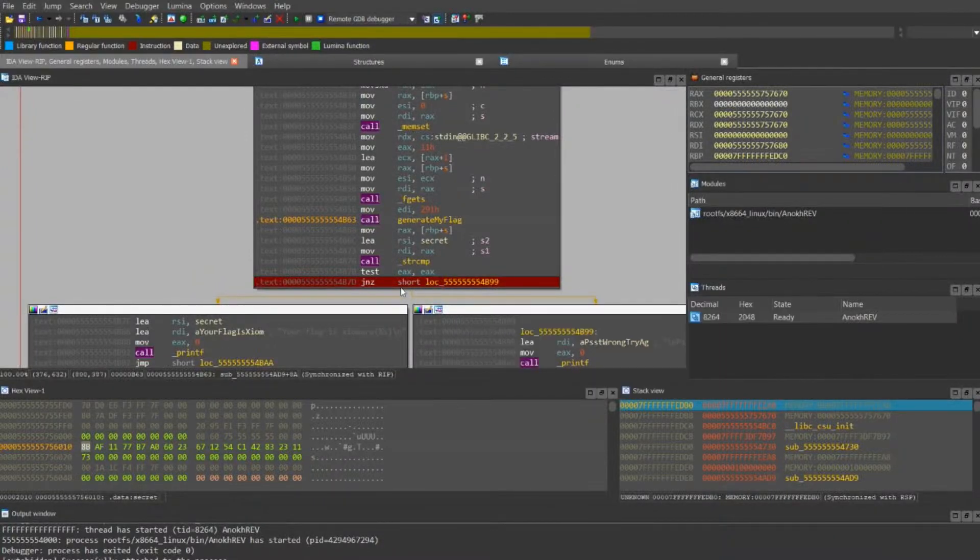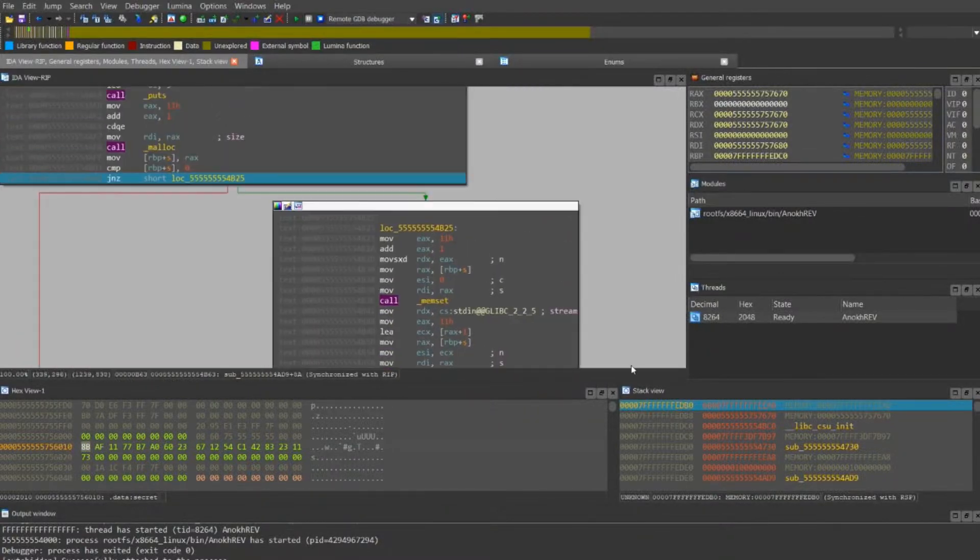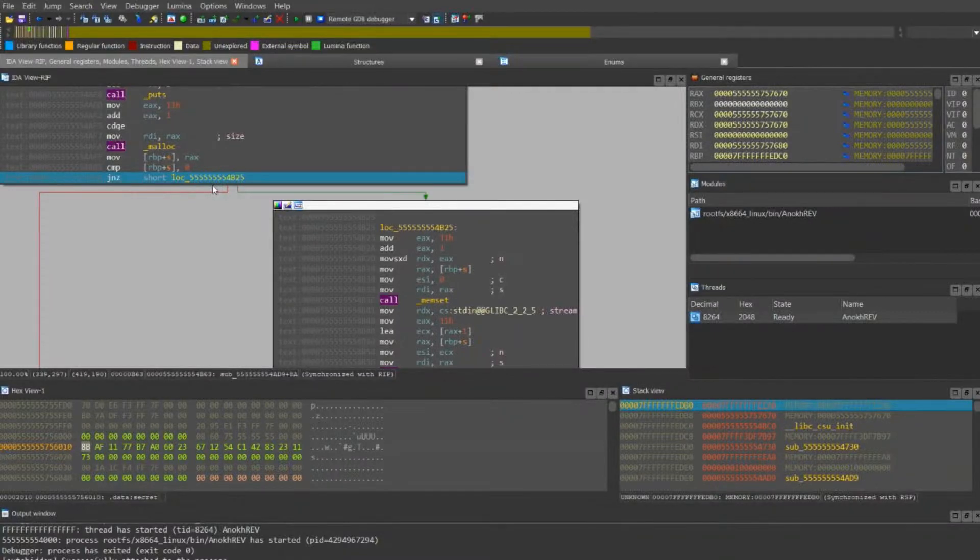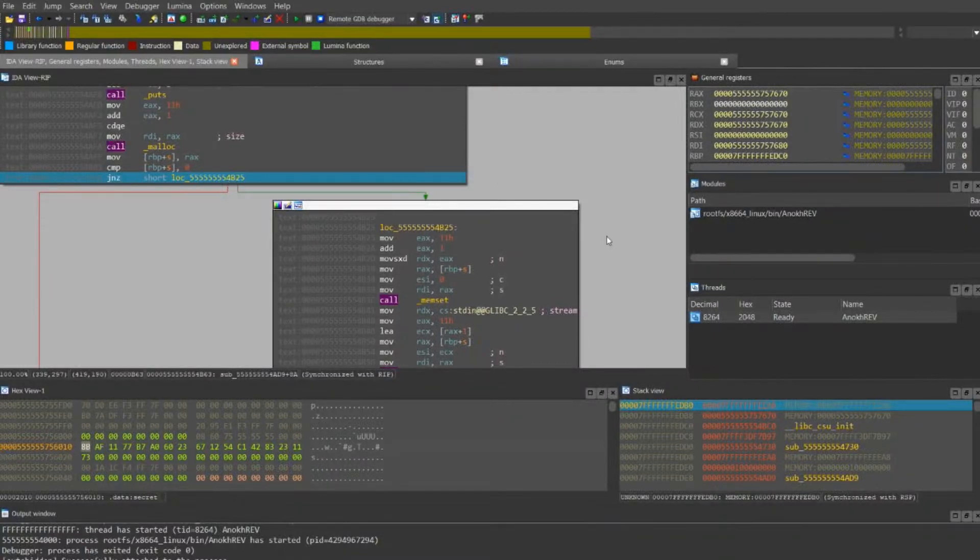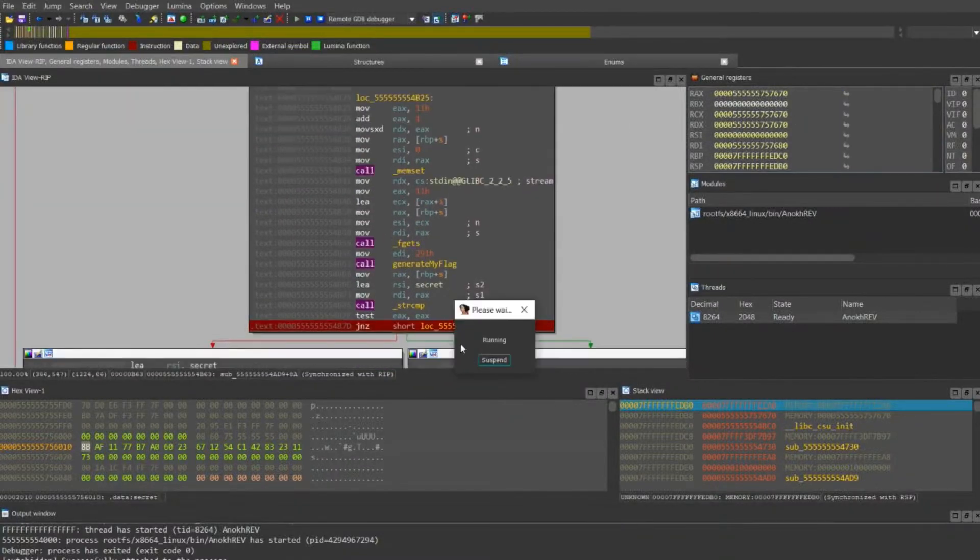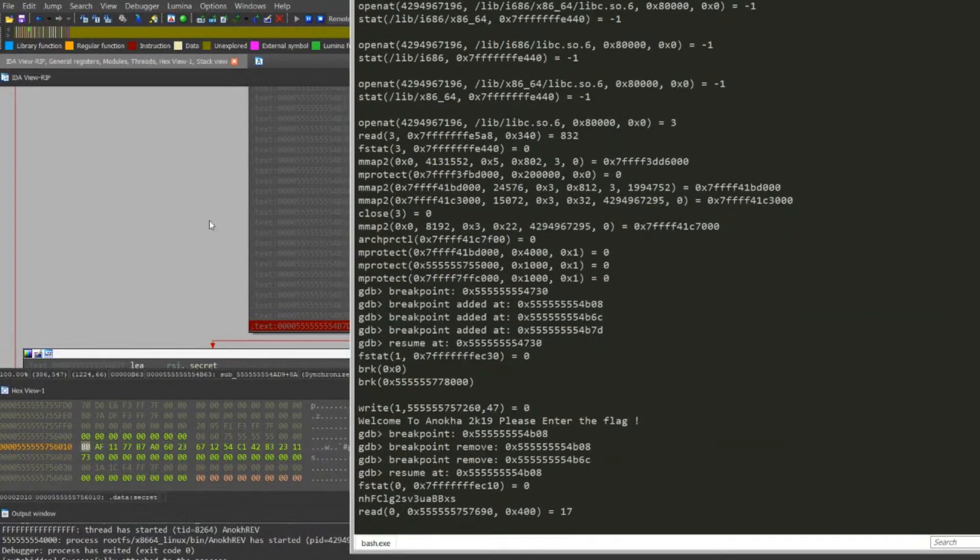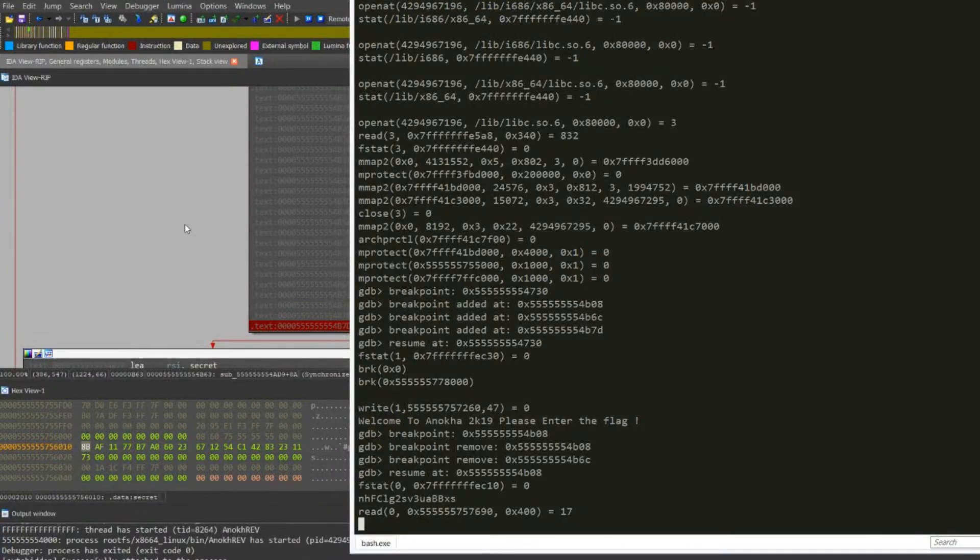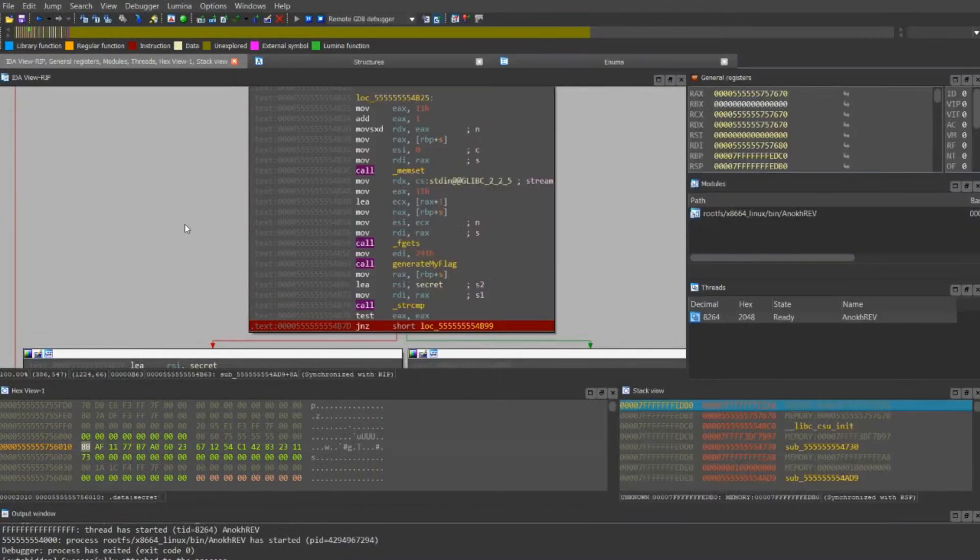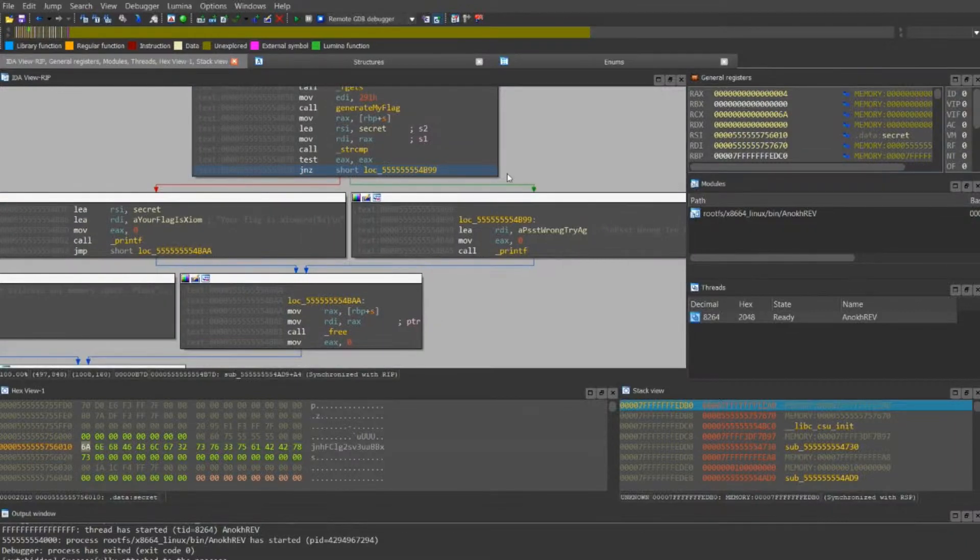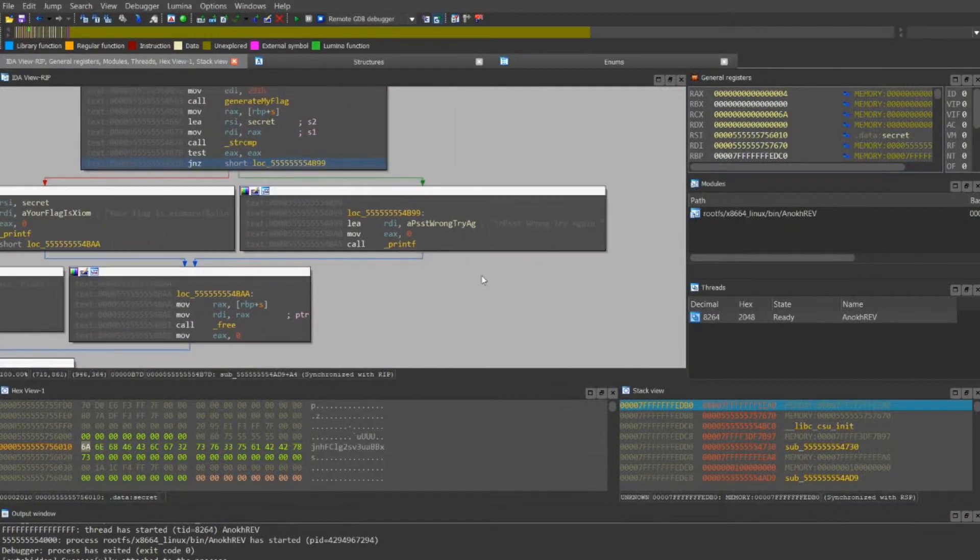We just need to make sure this part is jumped to the right place, so we still keep the breakpoint over here. We're gonna do F9, it should stop, it will be running now. Let's look at the window, ask for the flag and put in the flag. It still says wrong. For some reason it still says wrong.